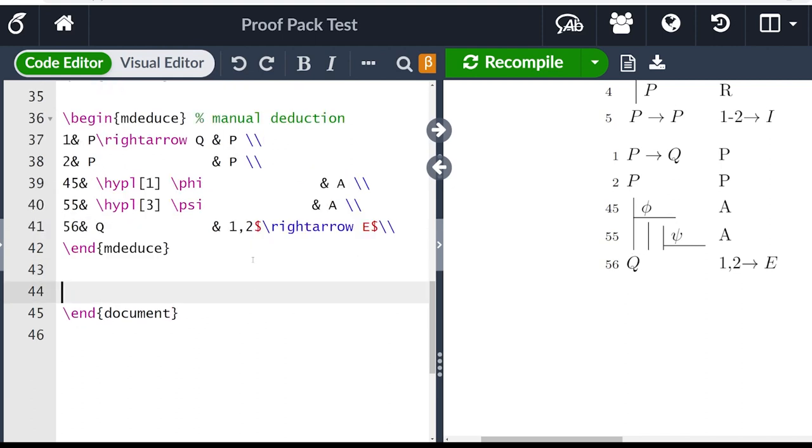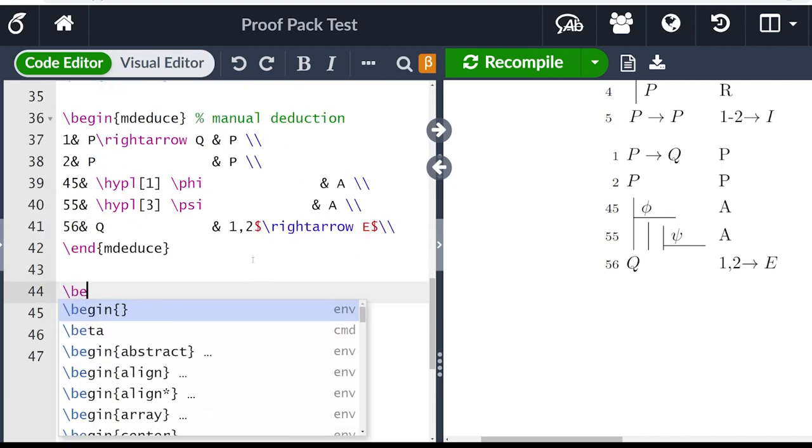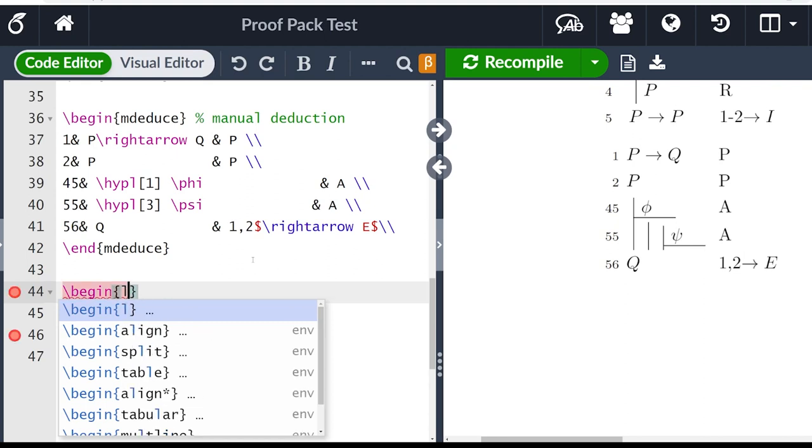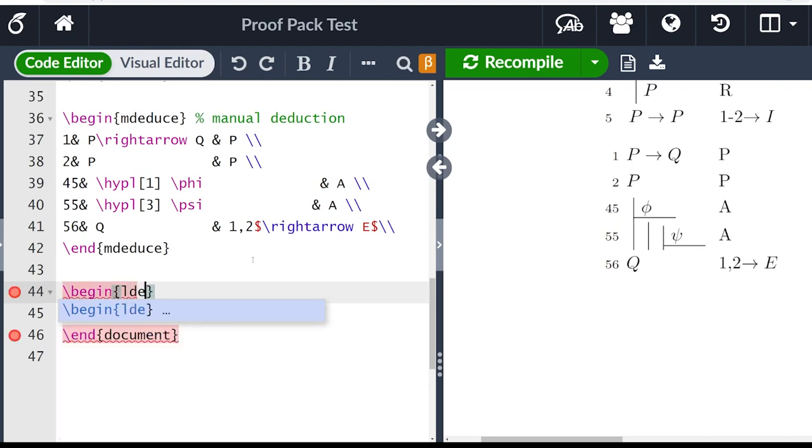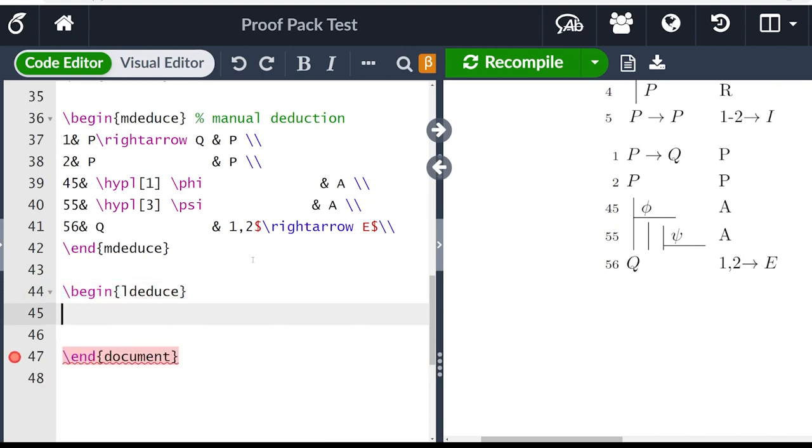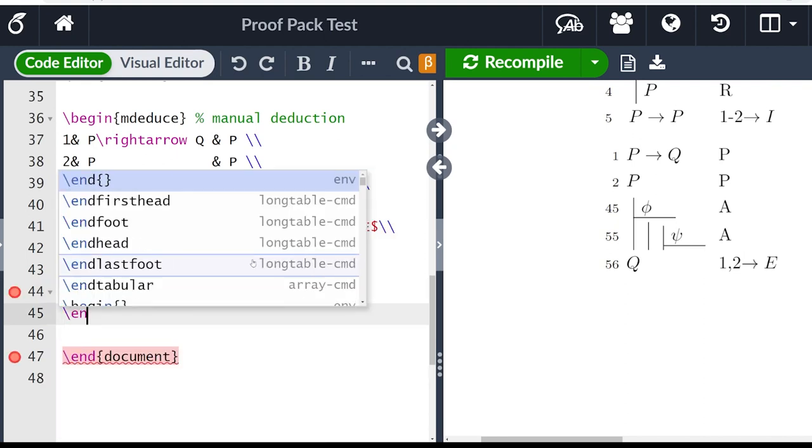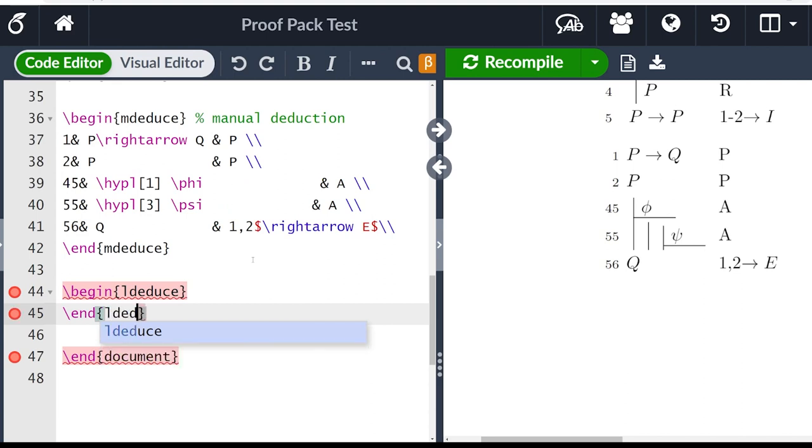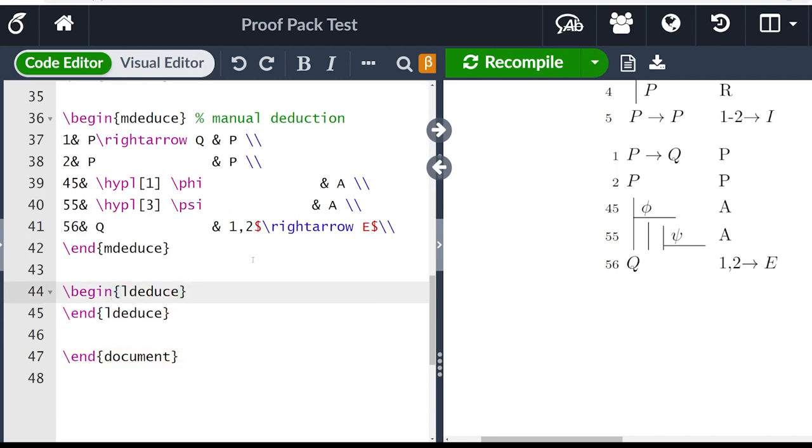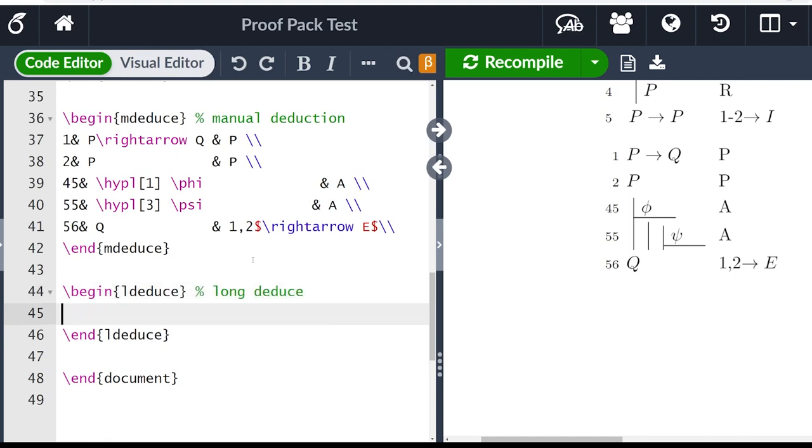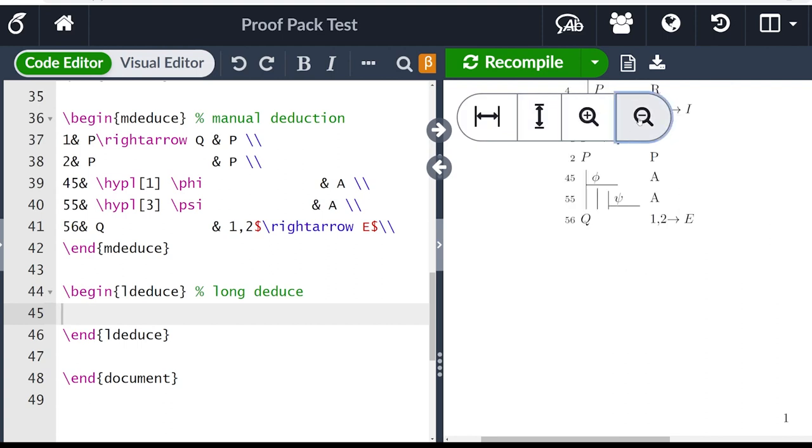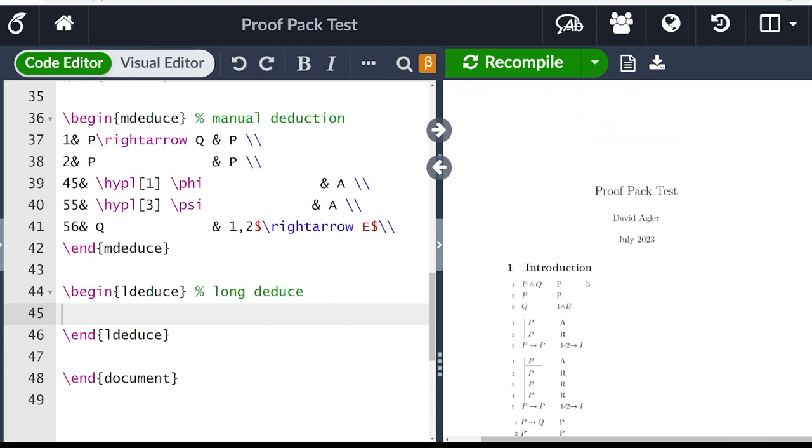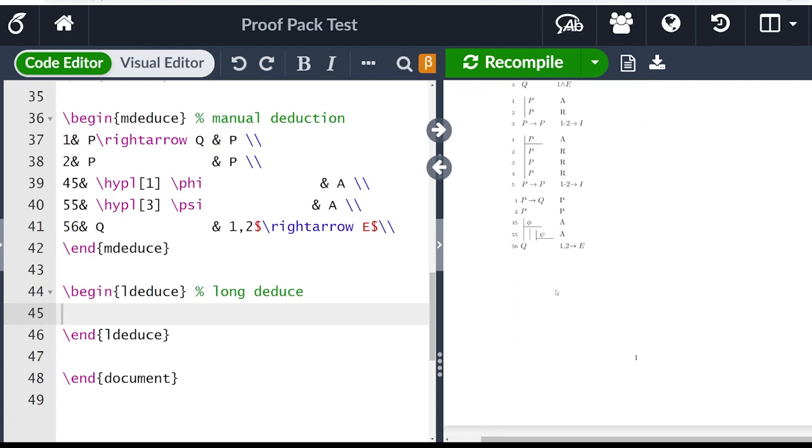So we looked at the s deduce environment, we looked at the m deduce environment. And let's look at one last one which is l deduce. And just as before we have the begin l deduce and end l deduce. And this one stands for long deduce. Now it doesn't have to be long, what the l deduce environment does is that it allows the proof to break across the page. So if you have a long proof, and let me zoom out from this compiled here, let's say we're getting to the end of the page here, and we want our proof to go to the bottom of page one, and then go to the next page. This would be a case where maybe we would want to use the l deduce environment.